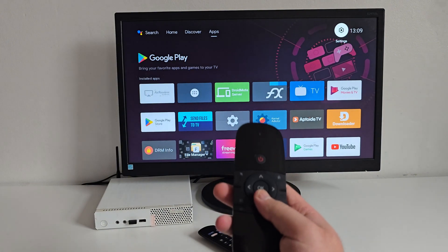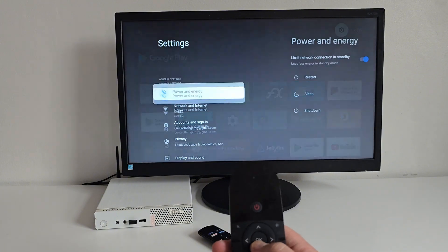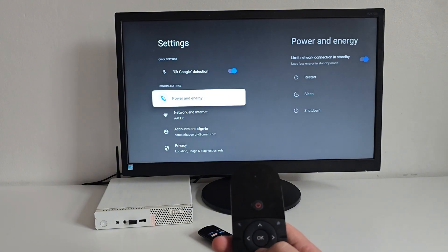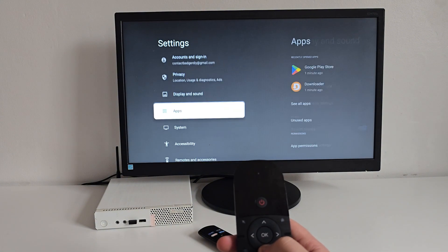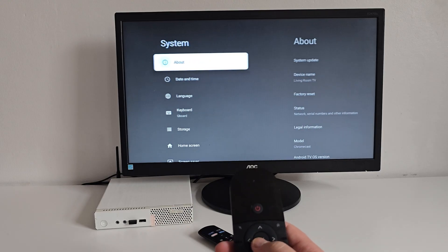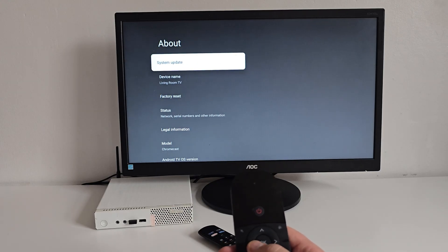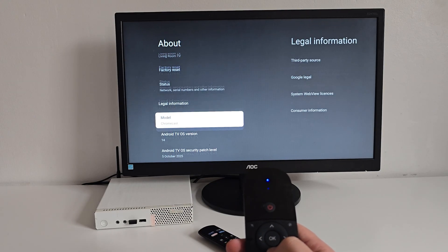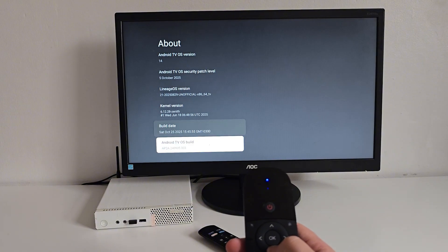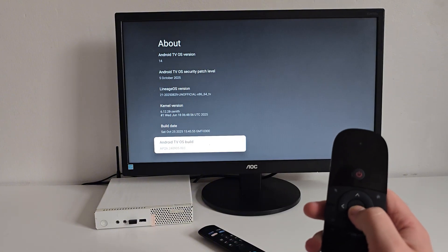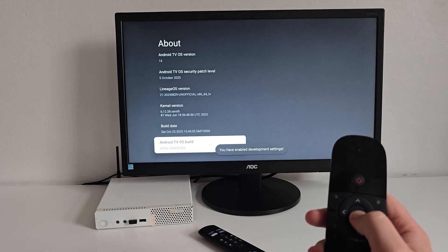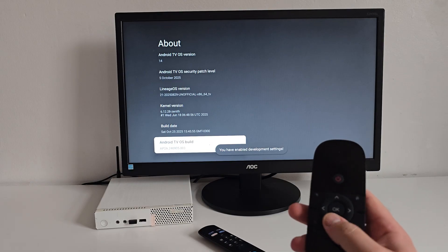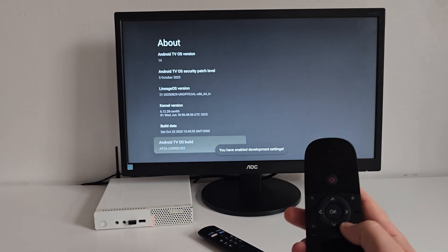And while we are here, let's unlock developer options. Scroll down to Android TV OS build and tap it a few times until you see the message. Simple.